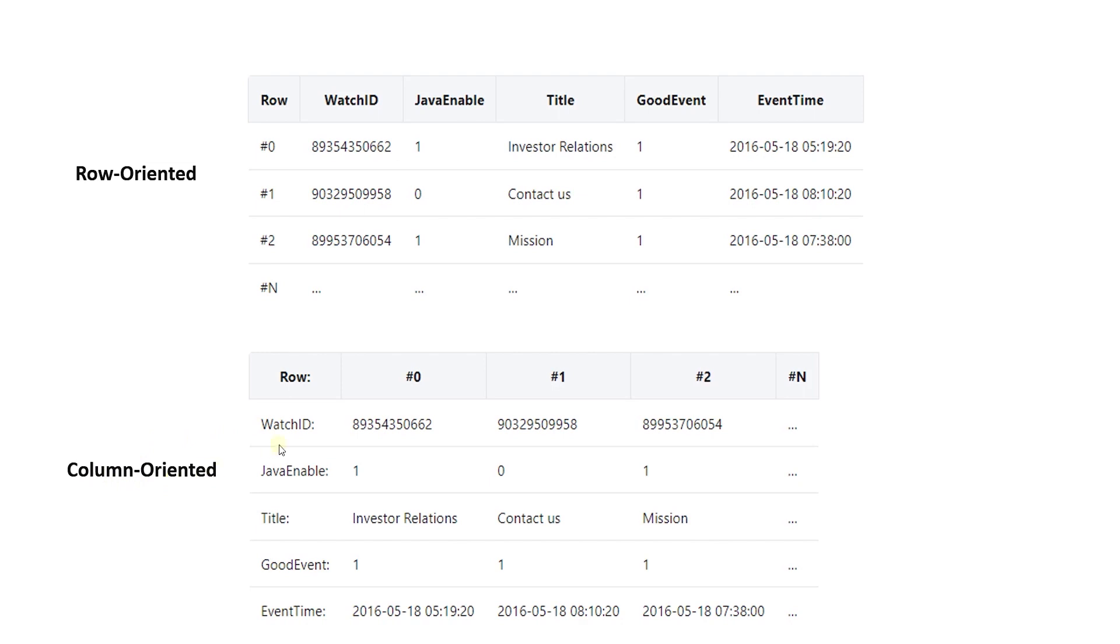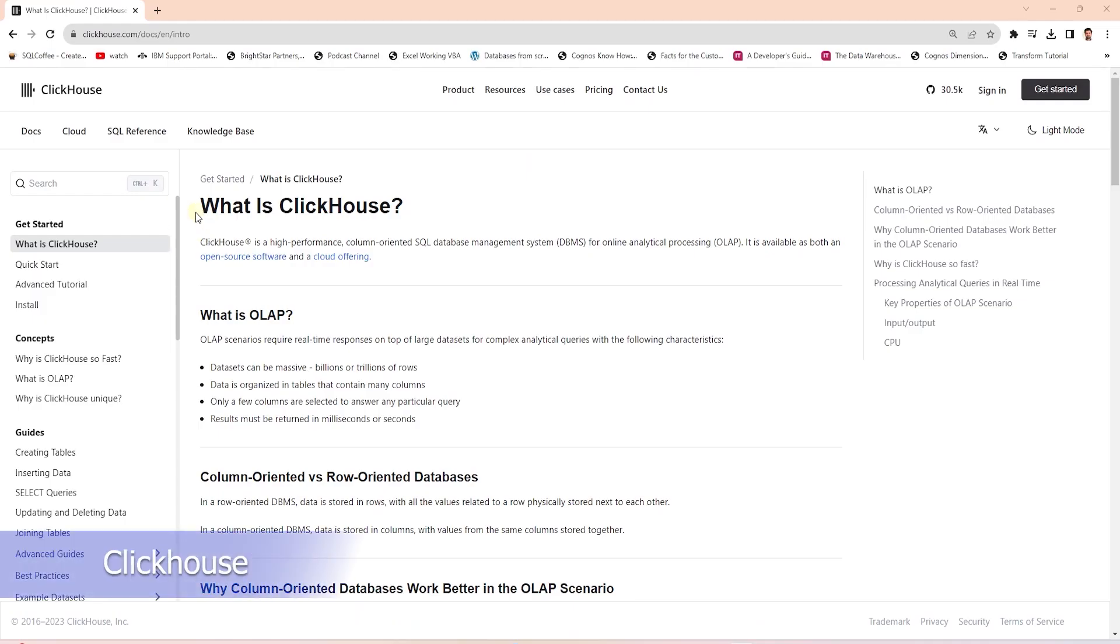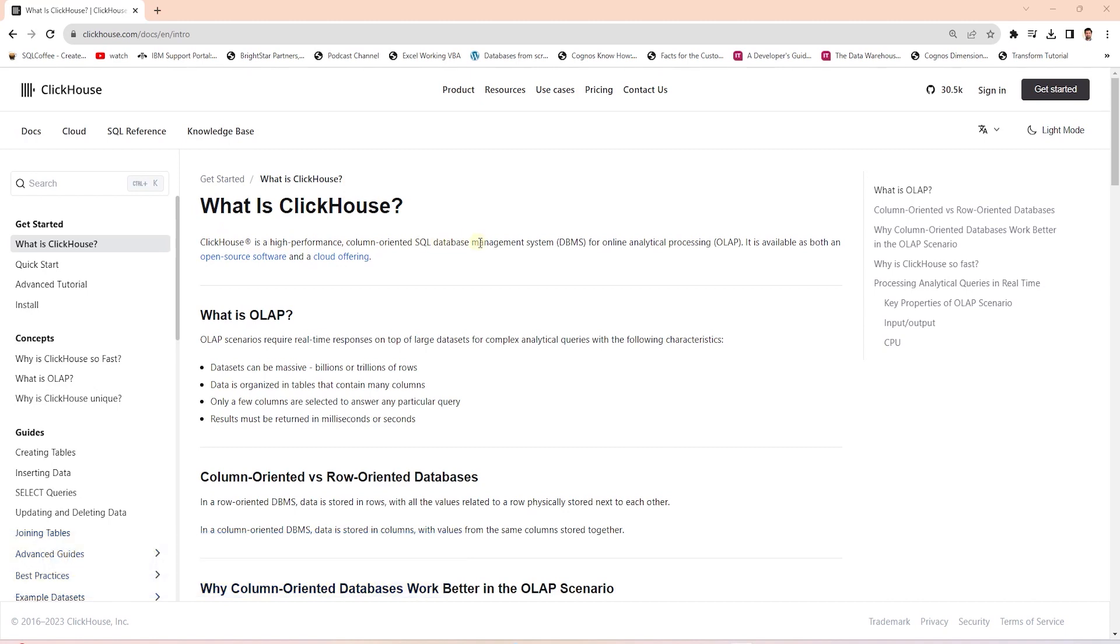Column-oriented databases are designed to scale out using distributed clusters to increase throughput, making them ideal for data warehousing and big data processing. ClickHouse is such a high-performance database. It is a column-oriented SQL database for online analytical processing. It has open source and cloud-based offerings. We can use ClickHouse if we need real-time responses over a large dataset.